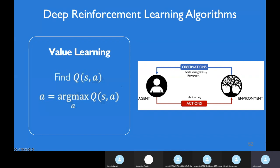In value learning, we try to learn something called the Q-function. We have a state-action space and we should take one action to maximize the Q-function. Based on maximizing the Q-function, we define the policy — which action should be chosen. This is the main definition of value learning, specifically deep Q-learning.